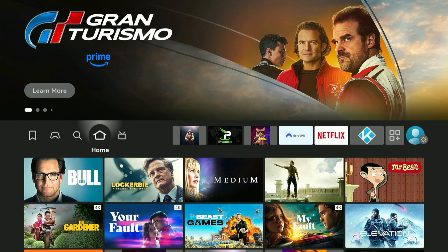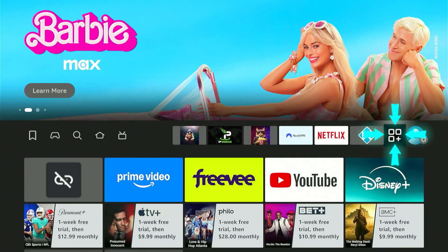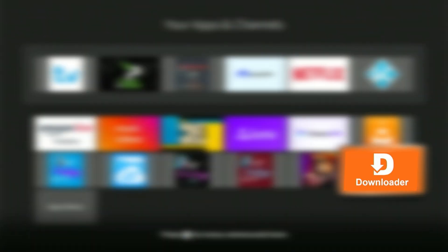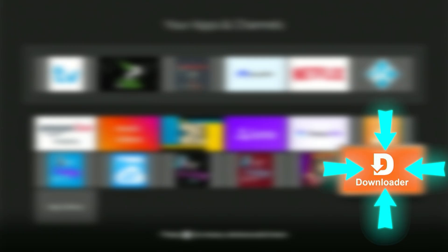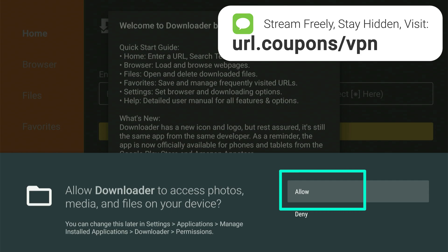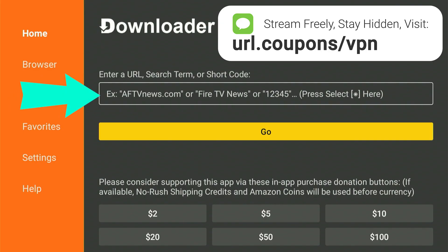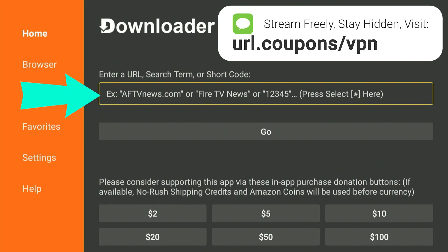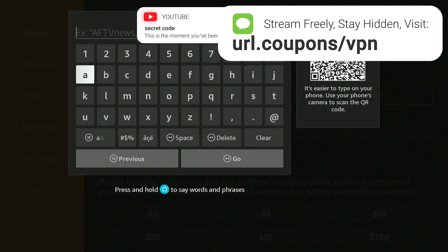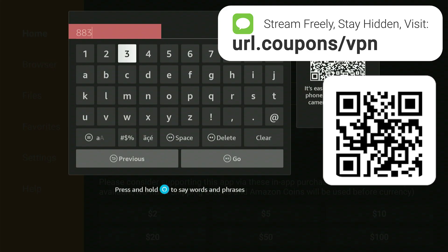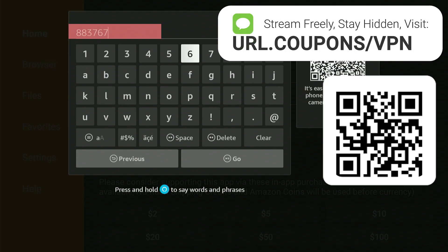Now we're going to find the Downloader app. The easiest way is in your apps — this icon right here. Click confirm and scroll down to the end; that's where you'll always find your recently installed applications. Click confirm to enter it. First time opening the Downloader application, it's going to pop up a menu — click confirm to allow, and click confirm to hide the message. Now scroll up to the search bar, click confirm, and the keyboard will pop up. Here is where we're going to type in a secret code: 8837673.